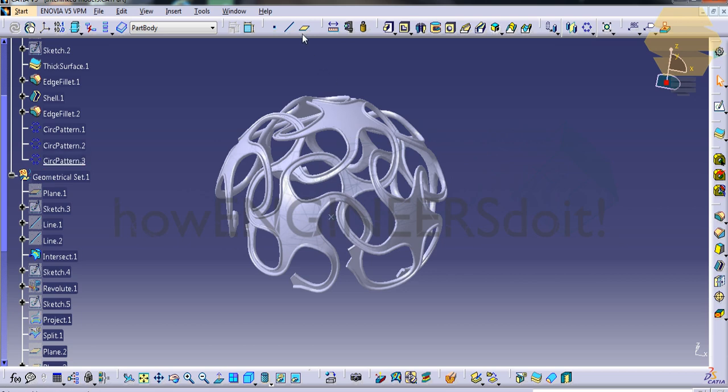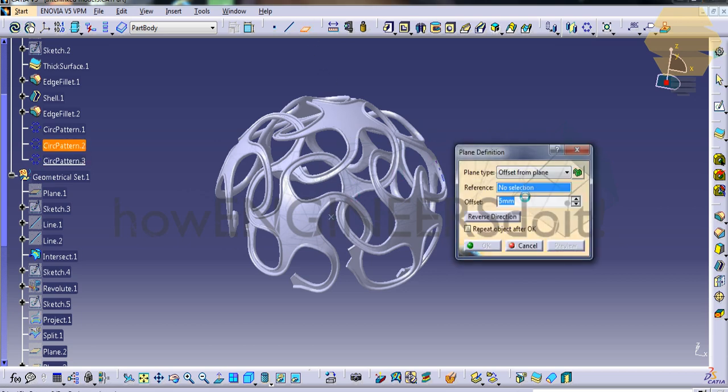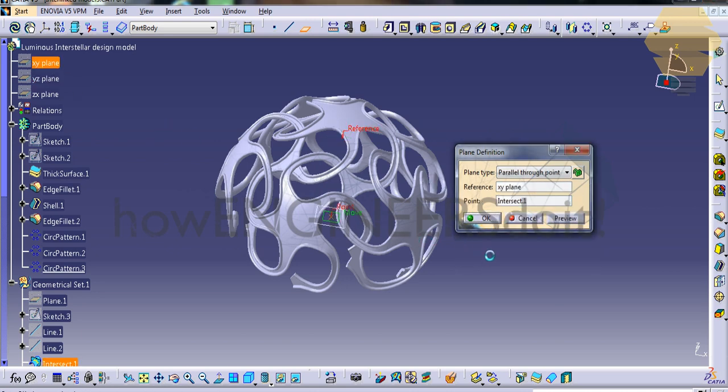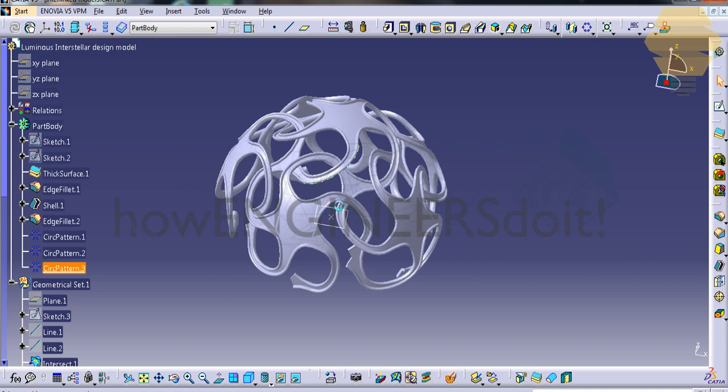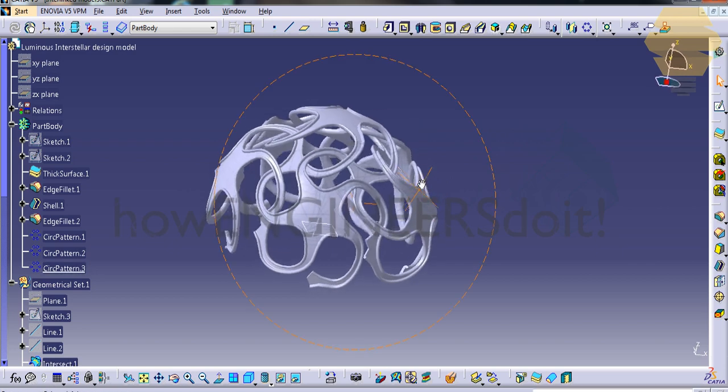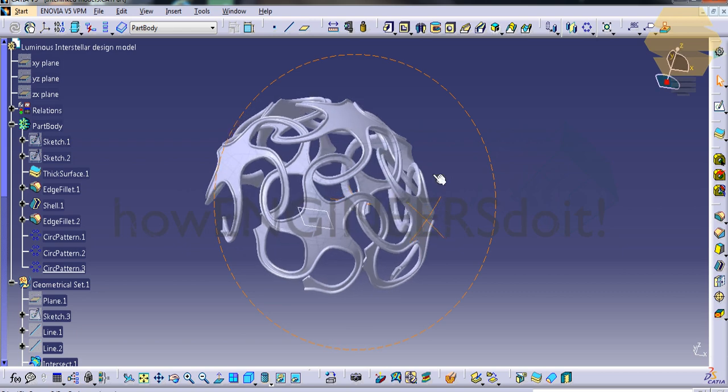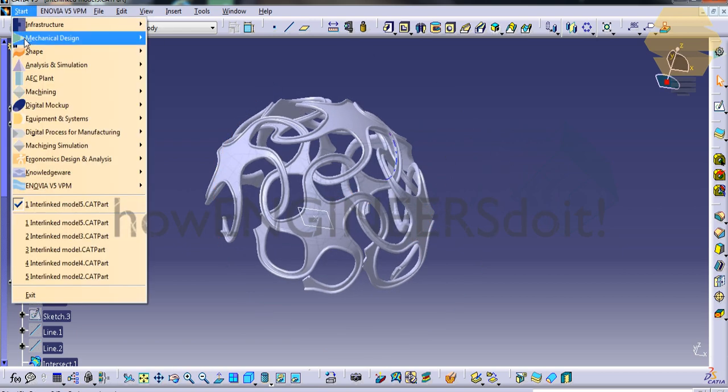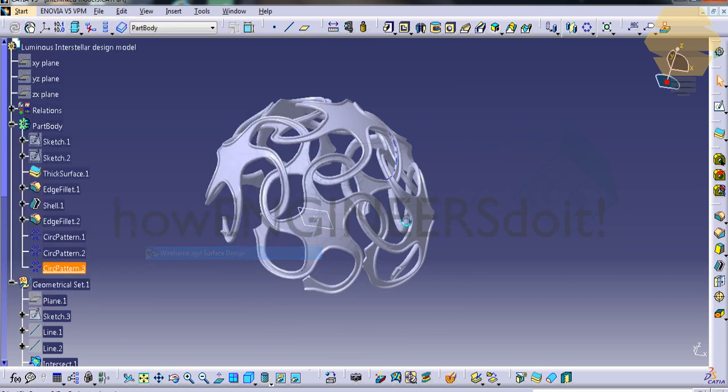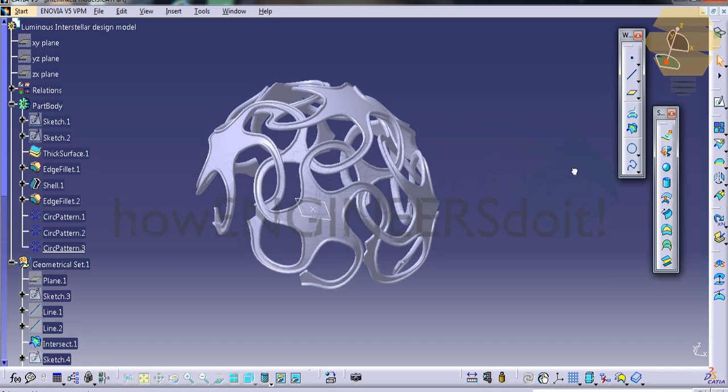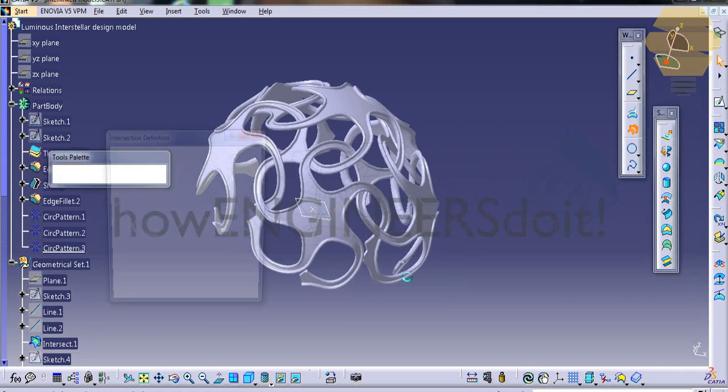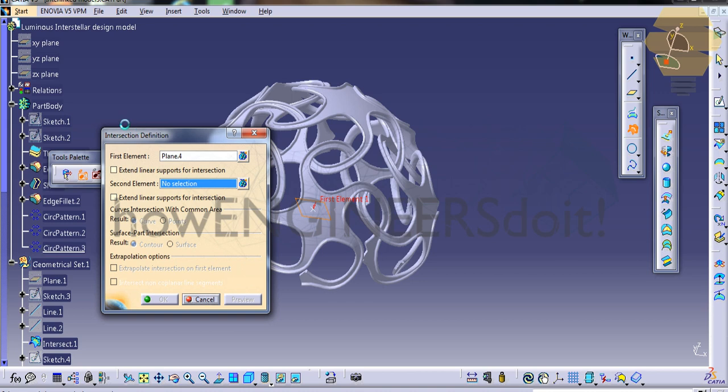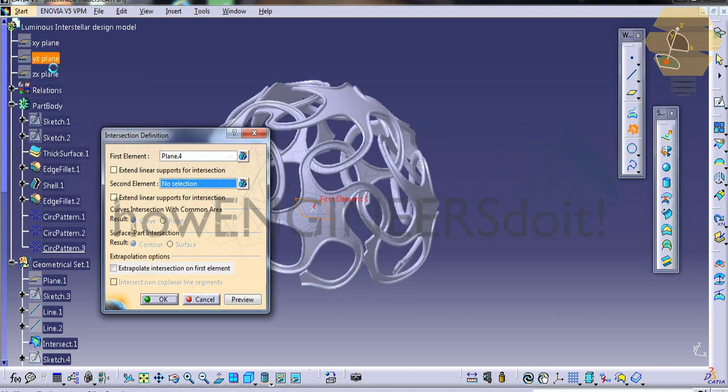What we're going to do is create a plane from the XY plane. We'll just click on this point so that the plane is offset and it's standing at this point. Now we'll just use the intersect tool, so we'll go back to the wireframe and surface design and select the intersect.